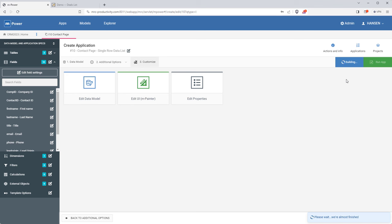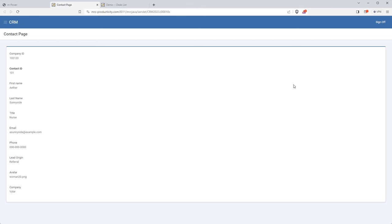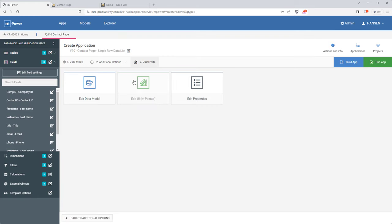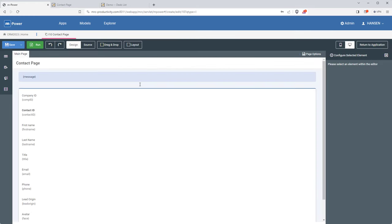The general process every time is: you choose a template, select your data, build, and then customize however you want. Now that it's built, let's check it out. It's just displaying data right now — we'll need to make some changes to make it look like the demo. So let's jump into mPainter and do that now.